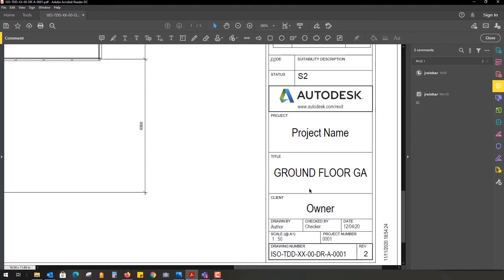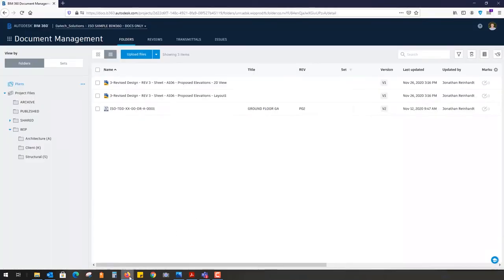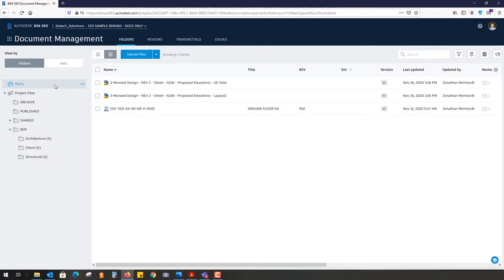It will read the information from the designated areas automatically and populate that into custom attributes within the BIM 360 environment. This feature only works in the plans folder, which is the top folder by default on any BIM 360 project.